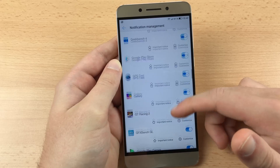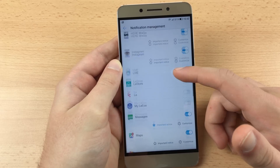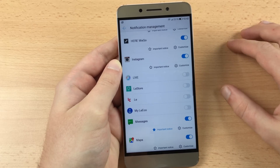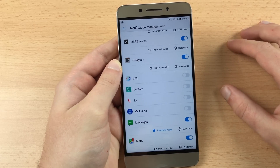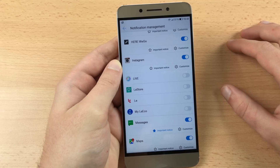Also disable Le, MyLeEco, TeamStore and MyWallet. Now you are done and you will not get Chinese notifications anymore.